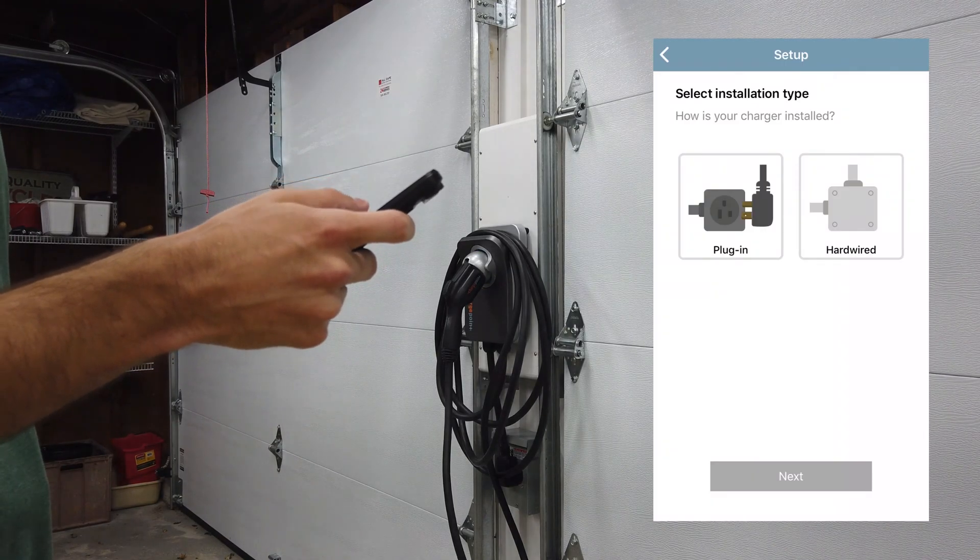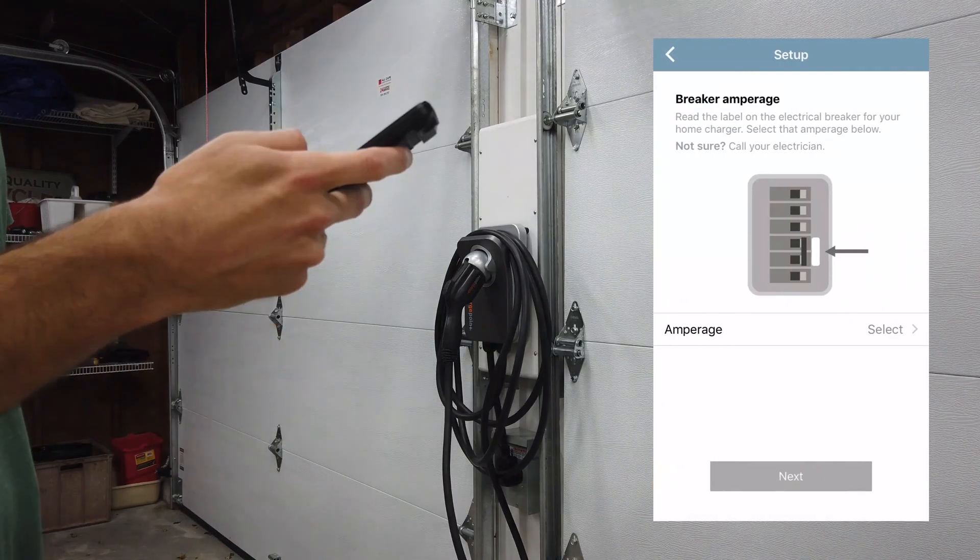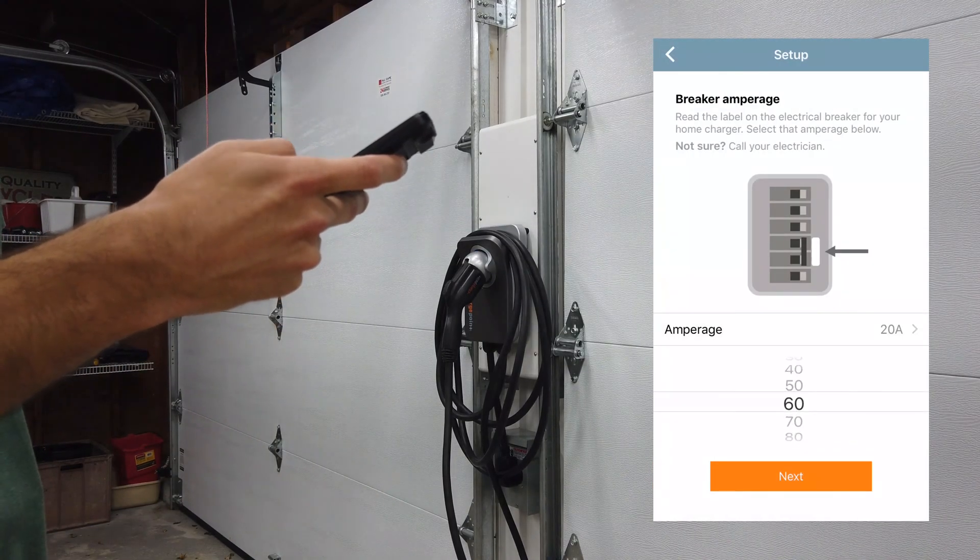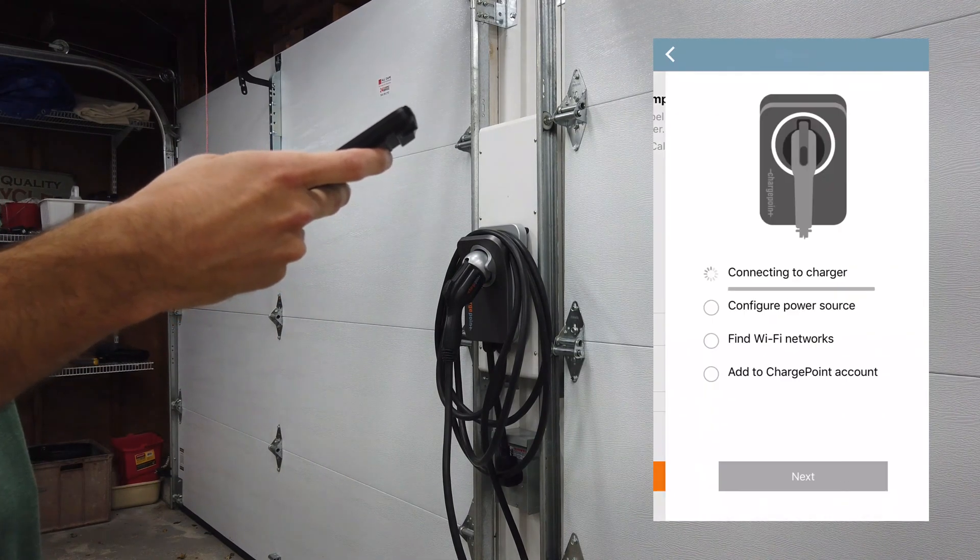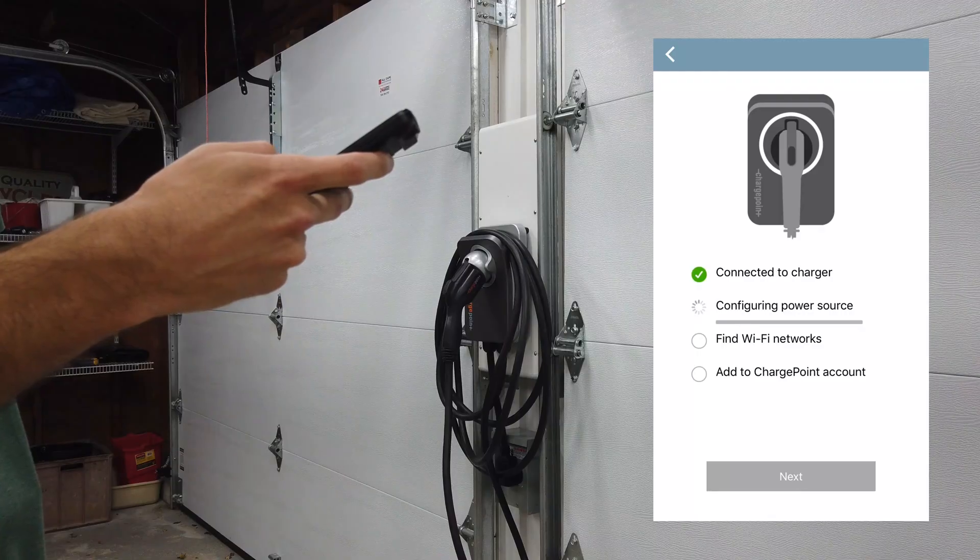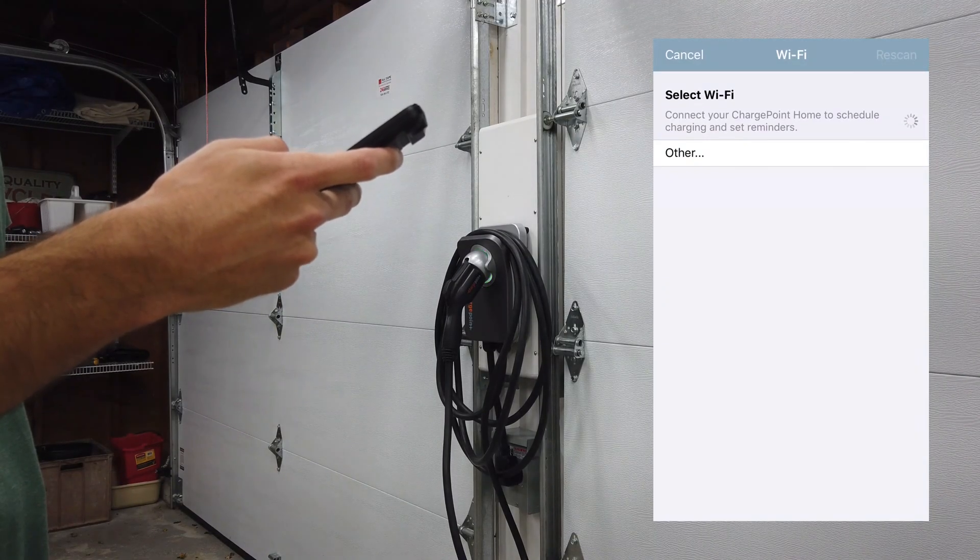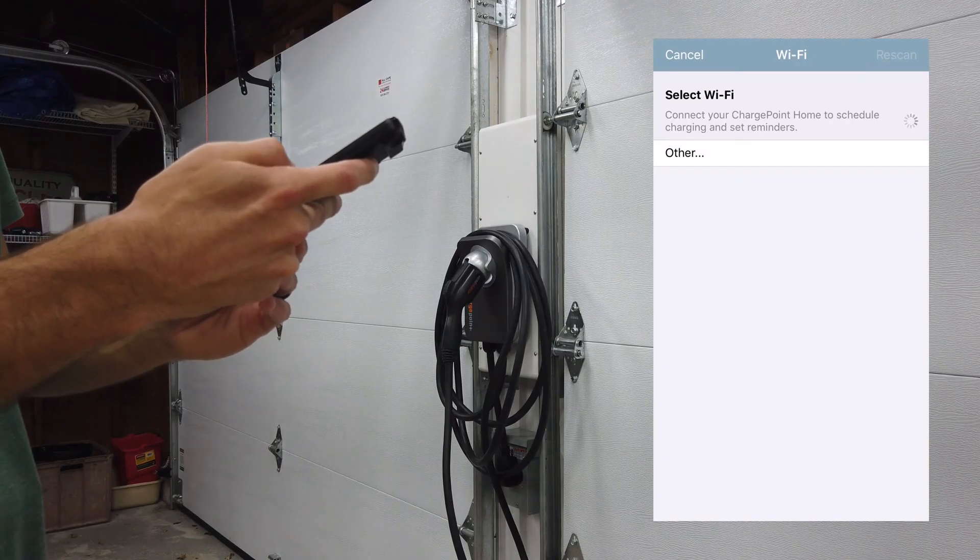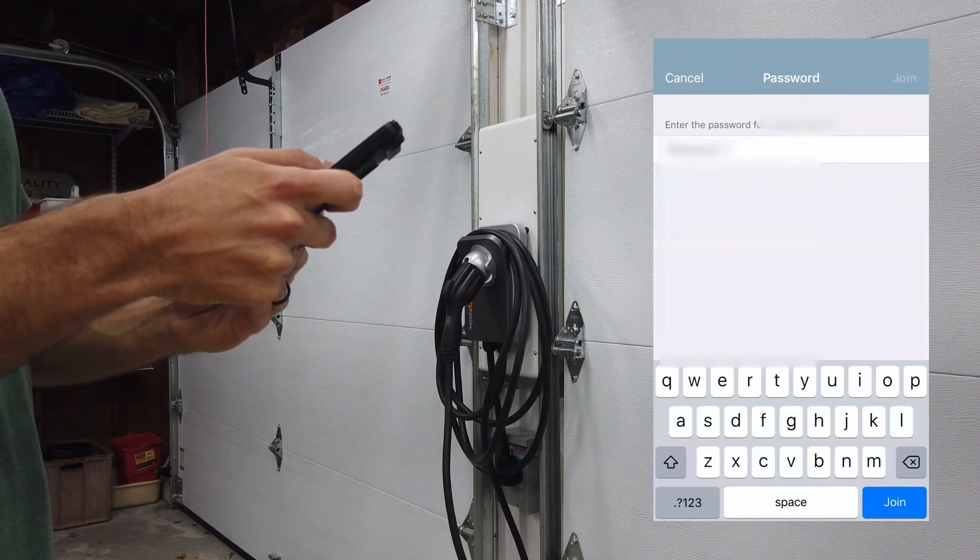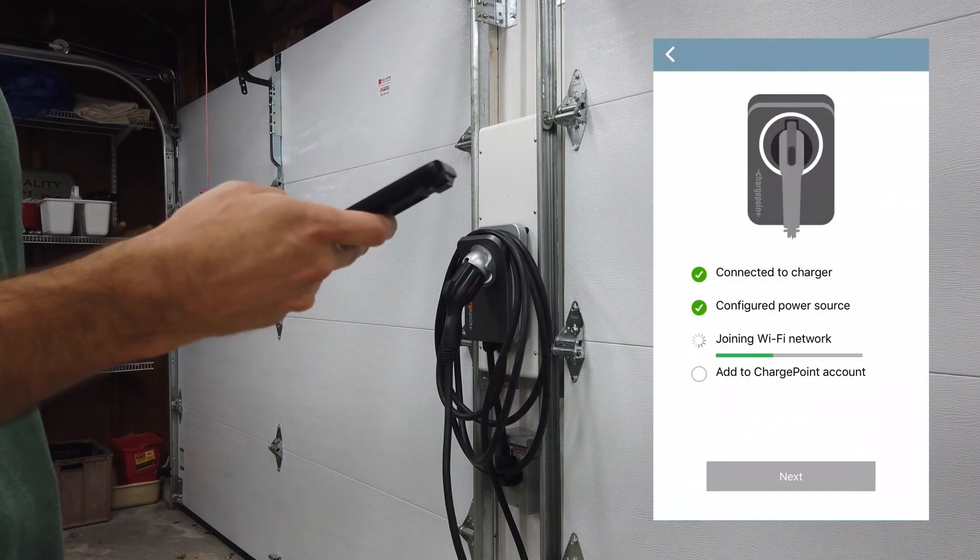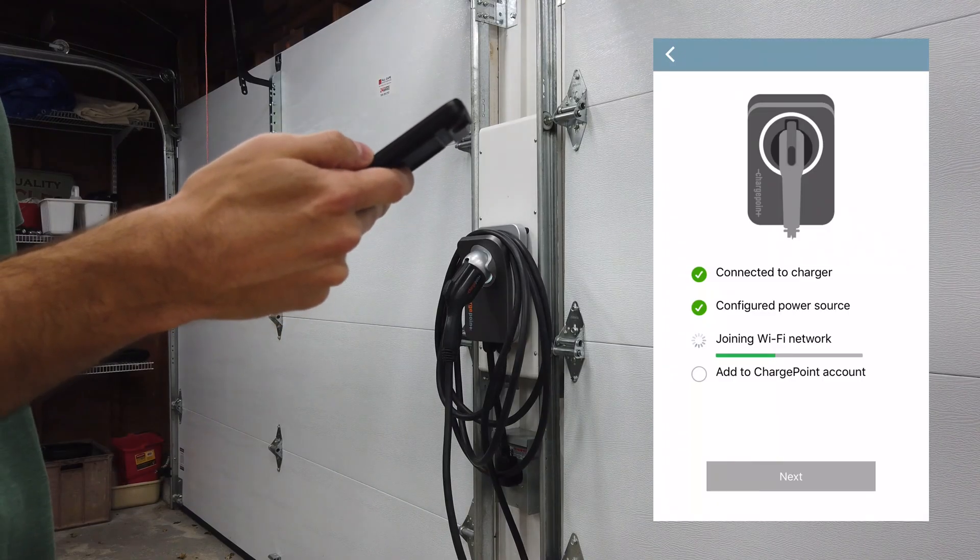In our case we have a 60 amp breaker. It's connected to the charger and now it's going to look for the Wi-Fi here, so you can select your Wi-Fi. Now you're just going to go ahead and type in your password and then click join.